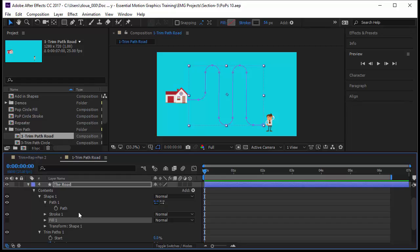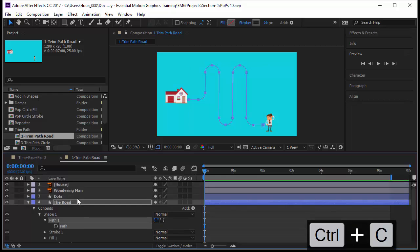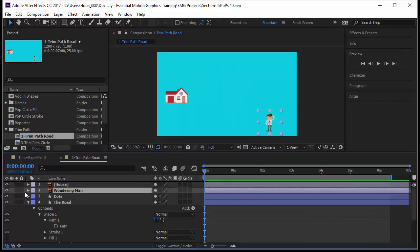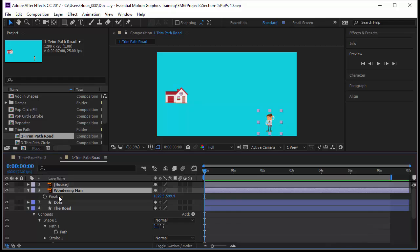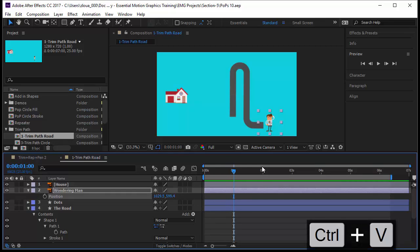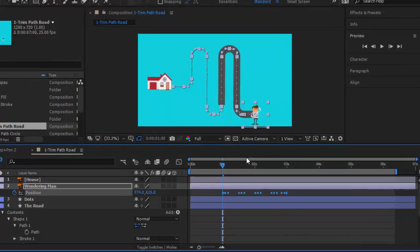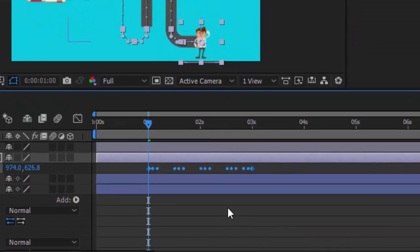So how do I do that? I will come to path, press Ctrl+C, go to the man here, the wandering man. Bring in position, that is P, click on position and make sure my timeline indicator is in the right moment, let's say at one second, and press Ctrl+V.